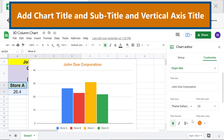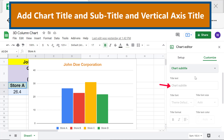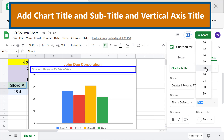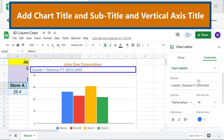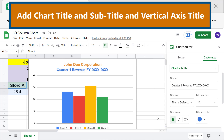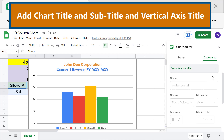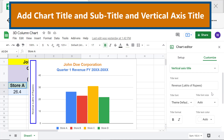To add a subtitle to the chart, click the down arrow again and select Subtitle, then type the subtitle. Change the font size, text color, and alignment as before. Moving forward, let's add the vertical axis title. Click the down arrow and select Vertical Axis Title. To change the font size or style, repeat the steps as before.